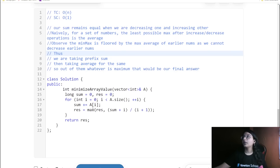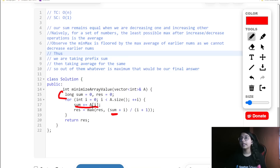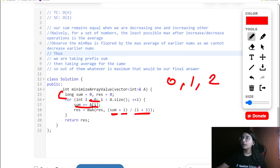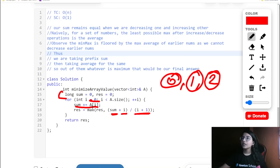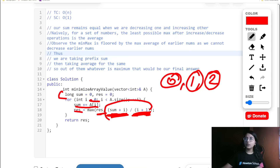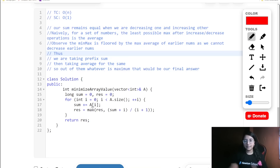In the solution, we maintain a running long sum. At each point, we add nums[i] to the sum, and then compute the average as sum divided by (i + 1) — because i + 1 tells us how many numbers there are. We keep a result that is the maximum of the current result or the new computed average value. Finally we return that result.